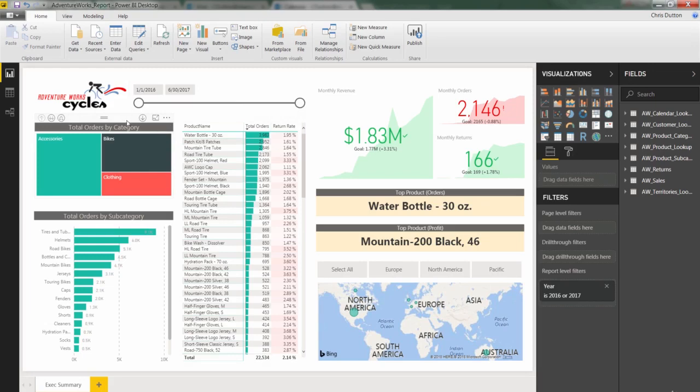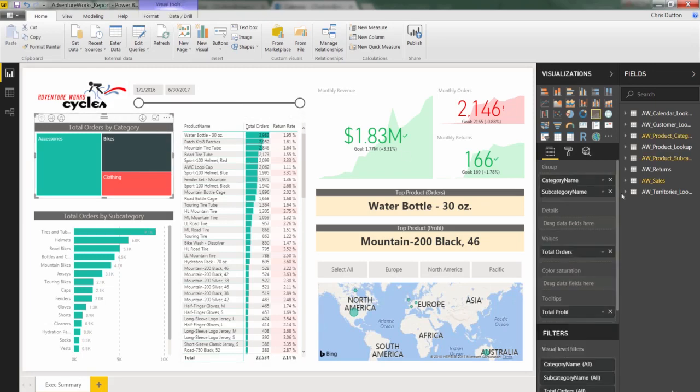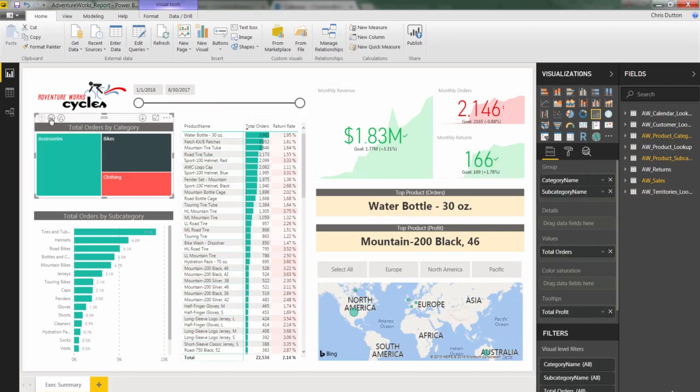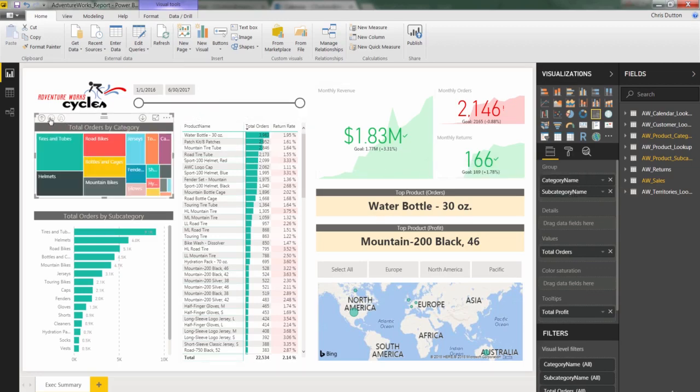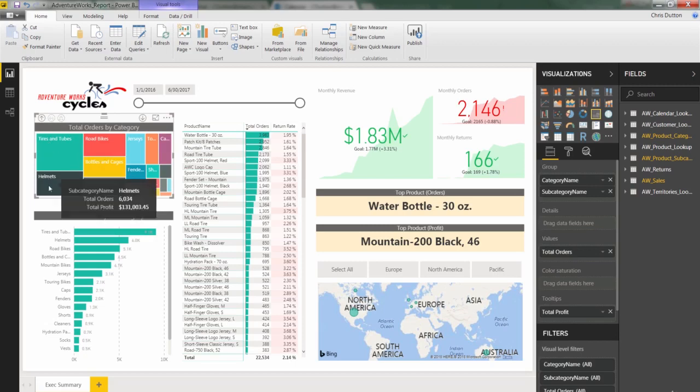And now remember, because we also have subcategory built in here as well into the fields list, that means we have access to our drill down capabilities. So check it out. Here's a tree map by subcategory.